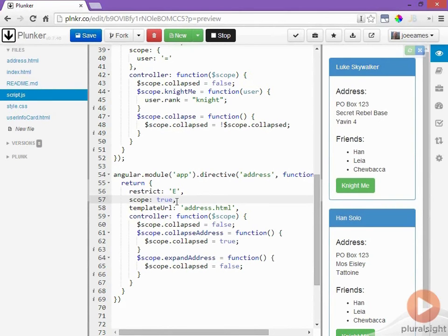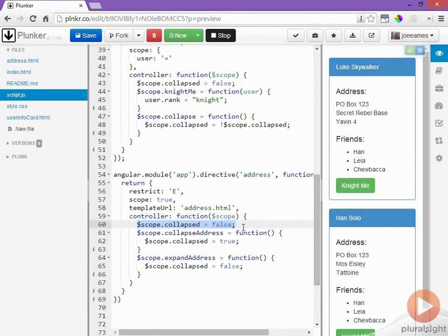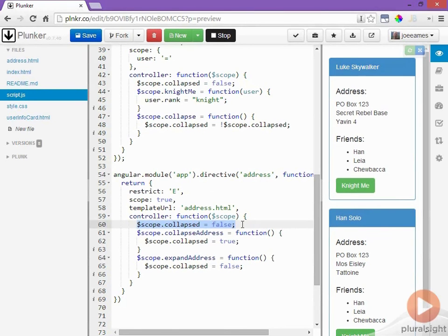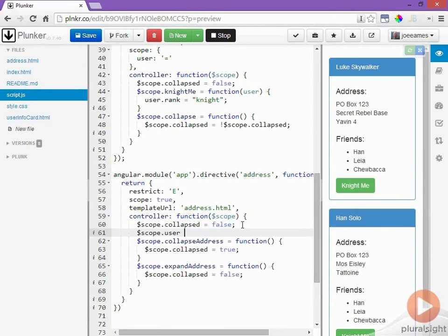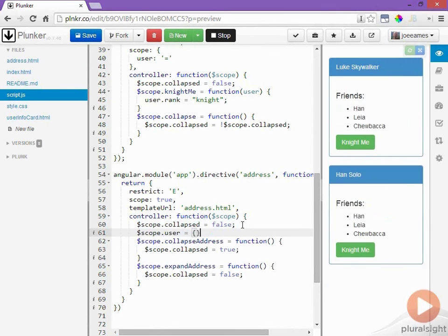It's important to realize that until we assign the collapsed variable here on line 60 there is a collapsed variable in scope for this address directive but it's the same value as the collapsed variable for the parent. That's because of JavaScript inheritance. For the same reason if we assign a new user variable that's going to make the user variable for the address directive this empty object instead of it being able to see the user object from the parent directive.